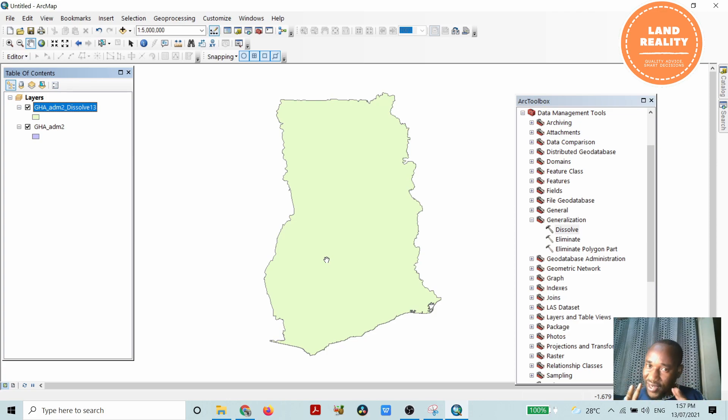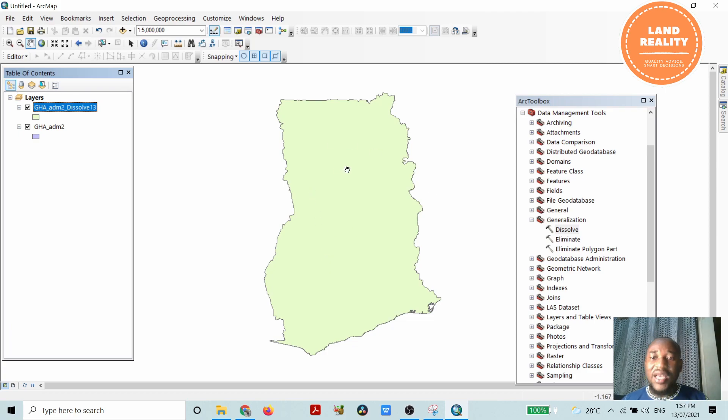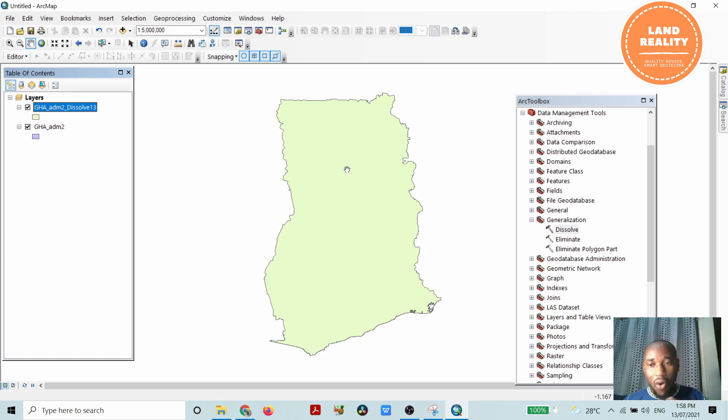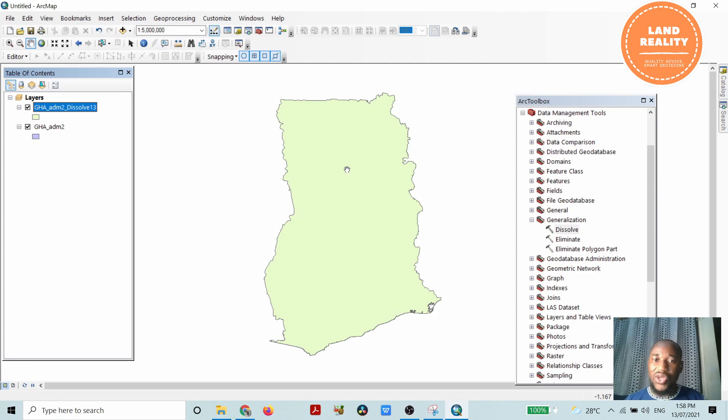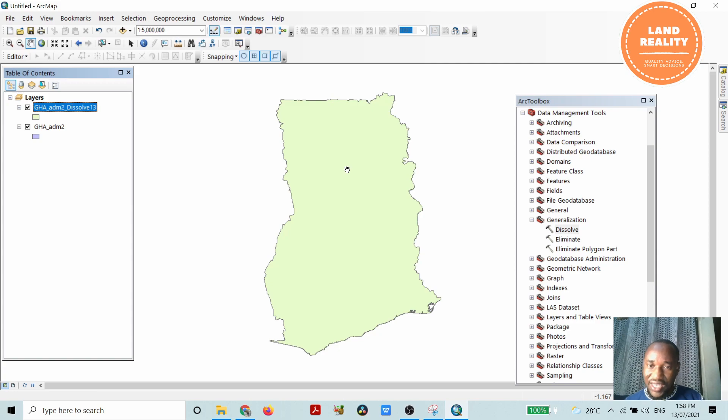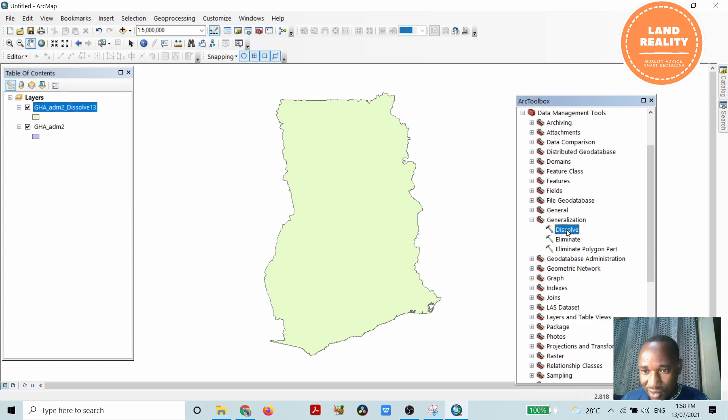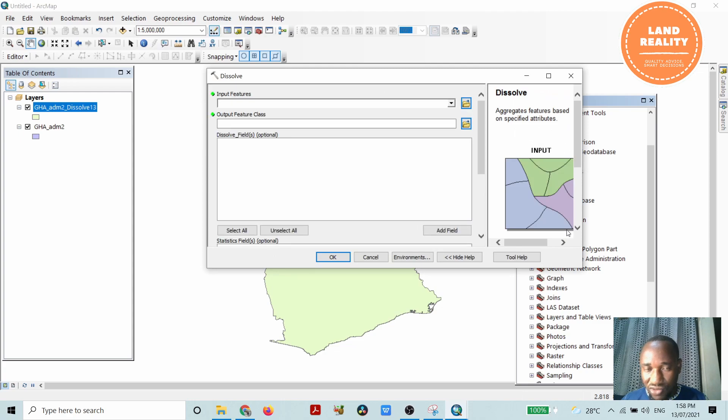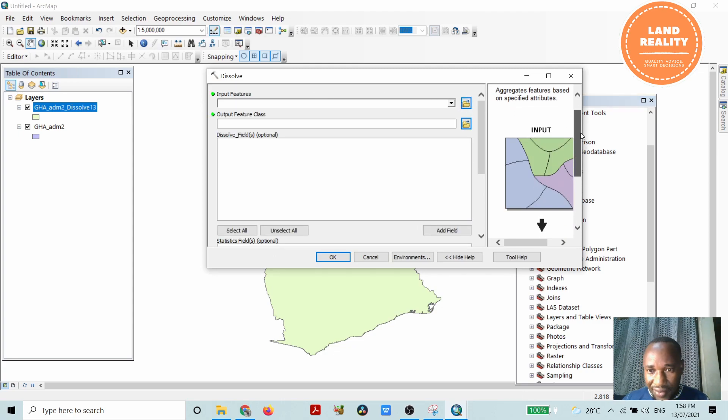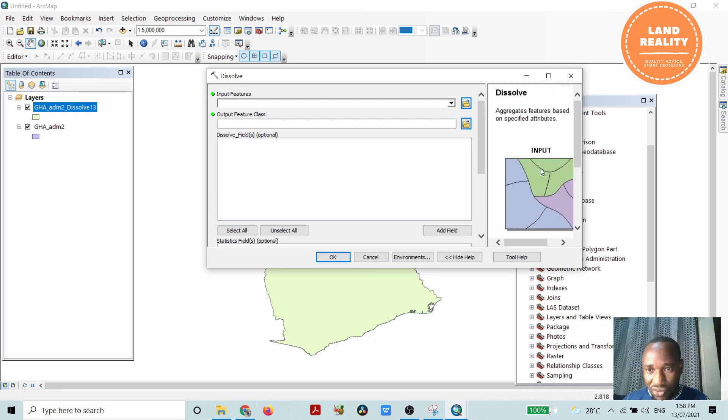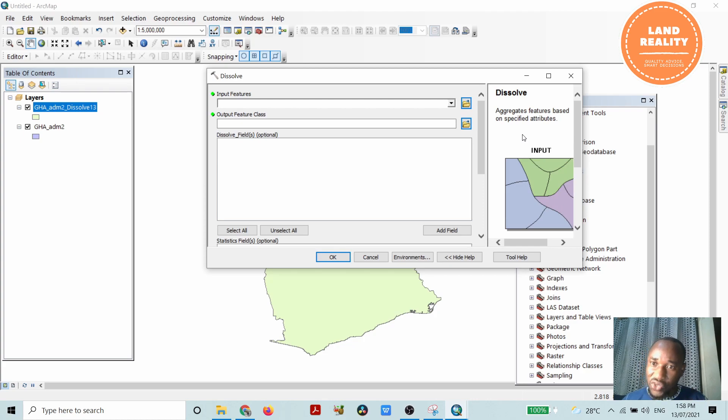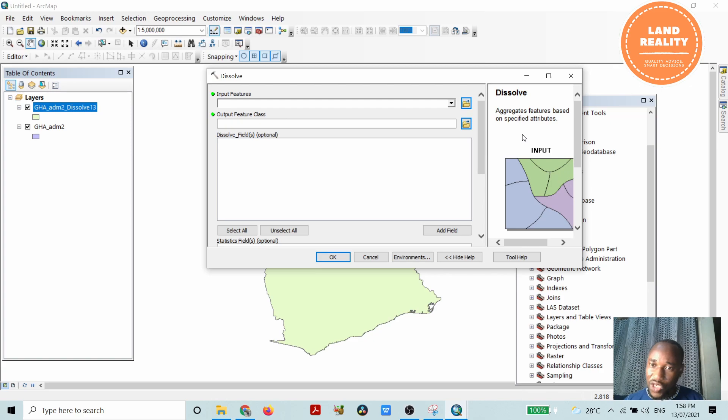So this is the result. The second aspect will be dissolving only the districts, leaving the regional capitals. You are dissolving certain specific classes or features, leaving some. Double-click on the dissolve tool and you can read more about what it seeks to achieve - aggregate features based on specified attributes. This one I'm going to specify certain attributes upon which the dissolve will be carried out.